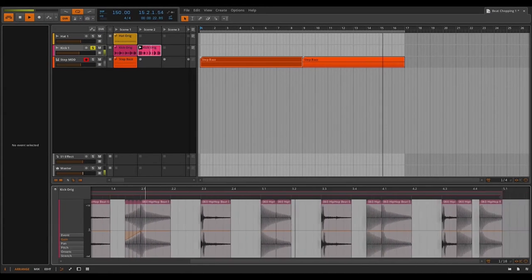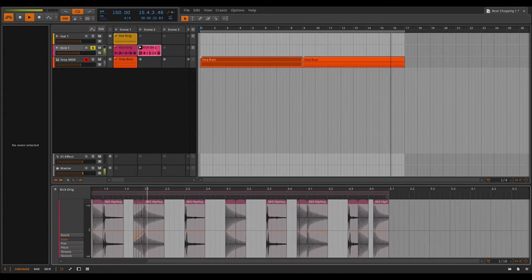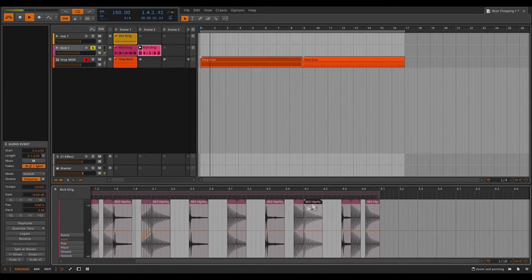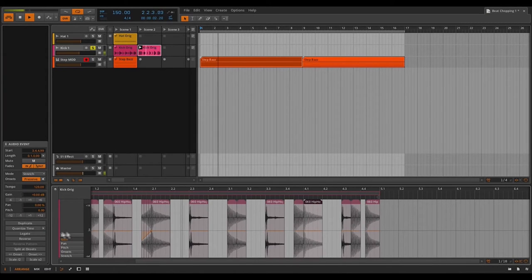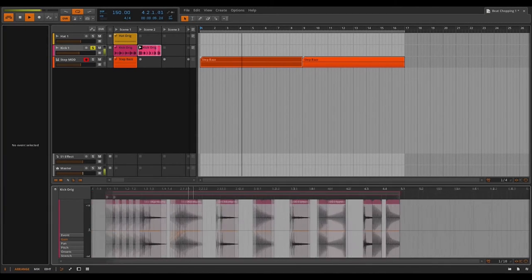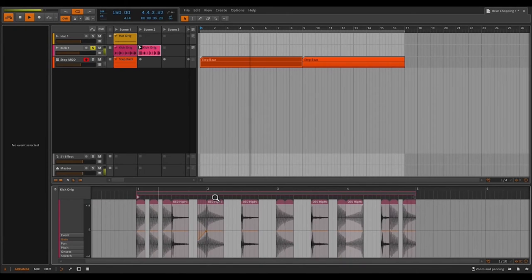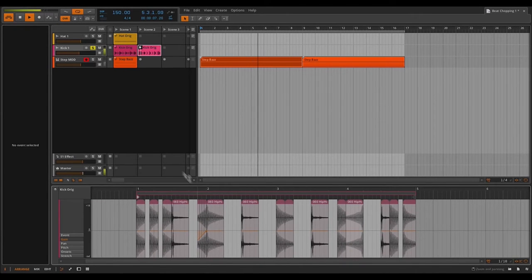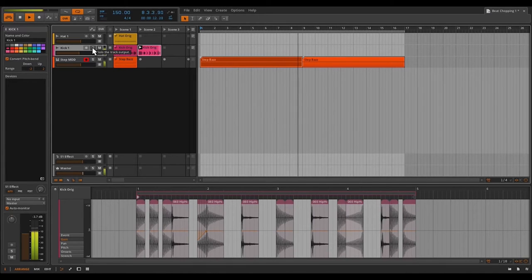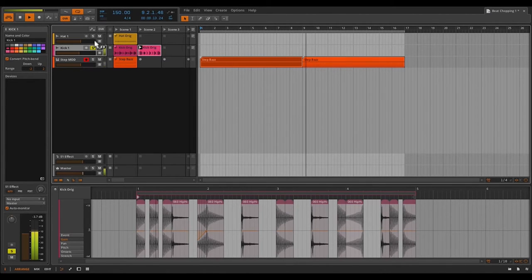I want to change one more thing. So let's head on over to this kick here. And I actually want to reverse it so I can hit the reverse button here in the inspector. Perfect. Let's bring the bass back in. Alright, so things are working out pretty well so far.